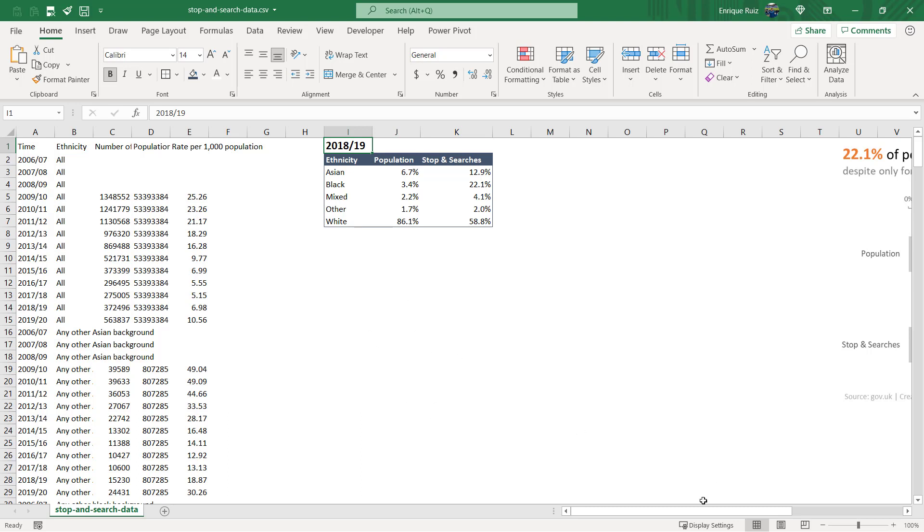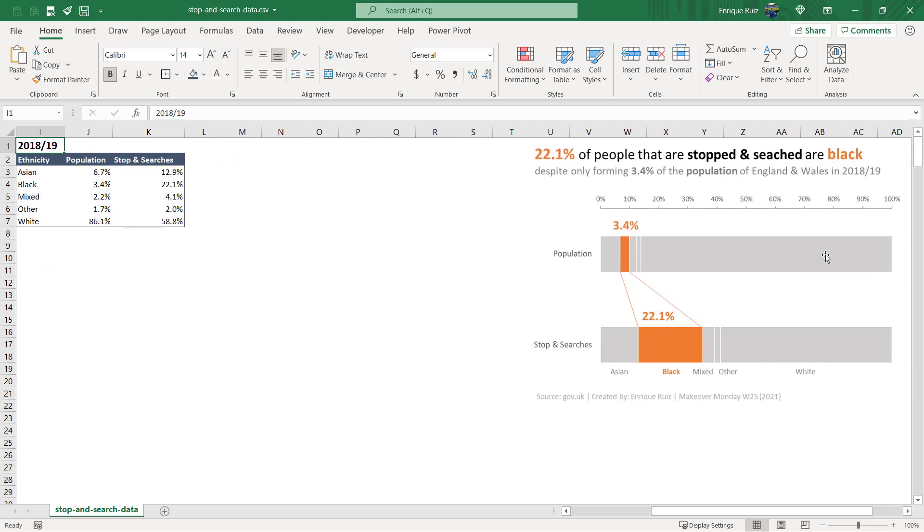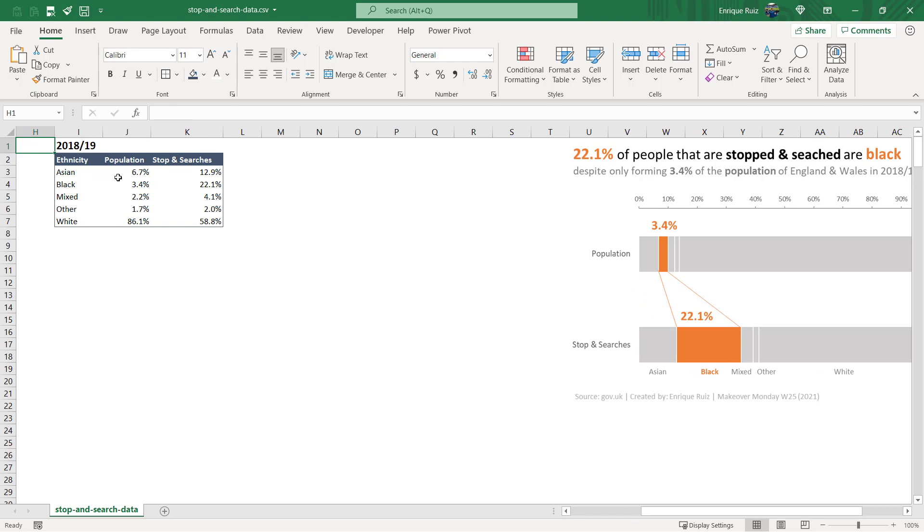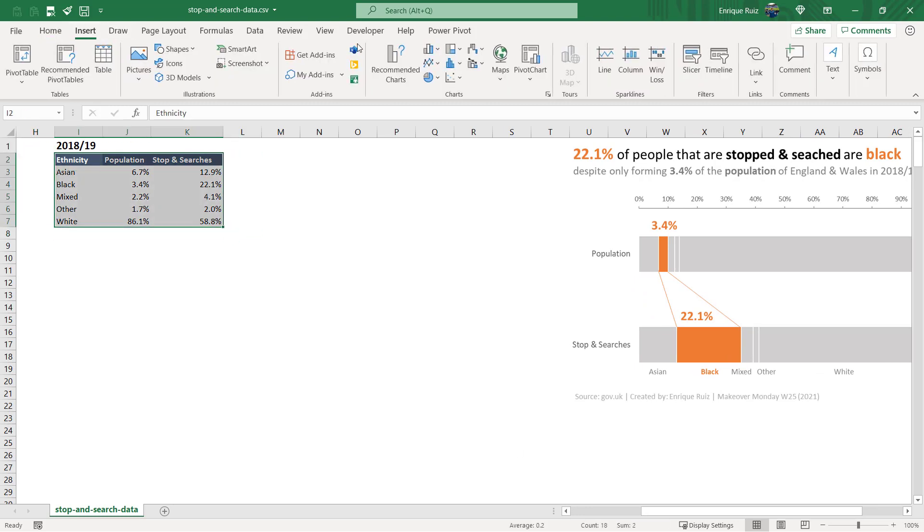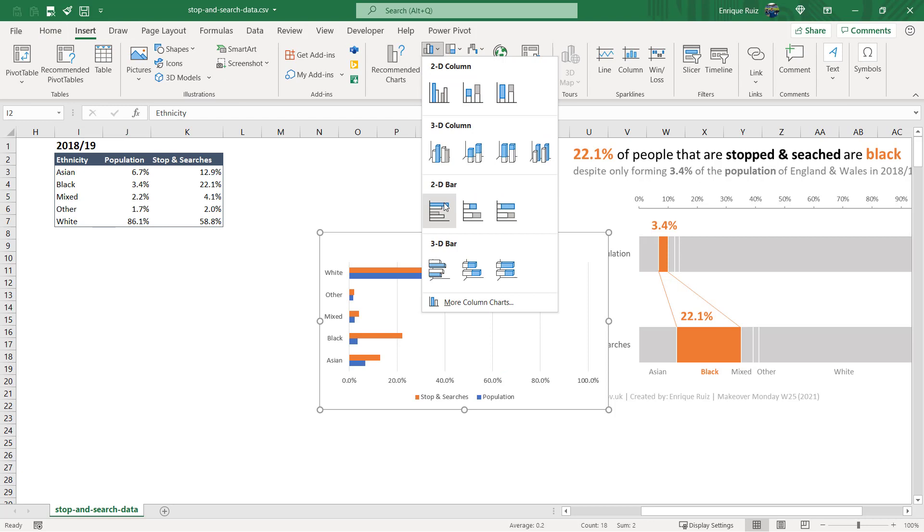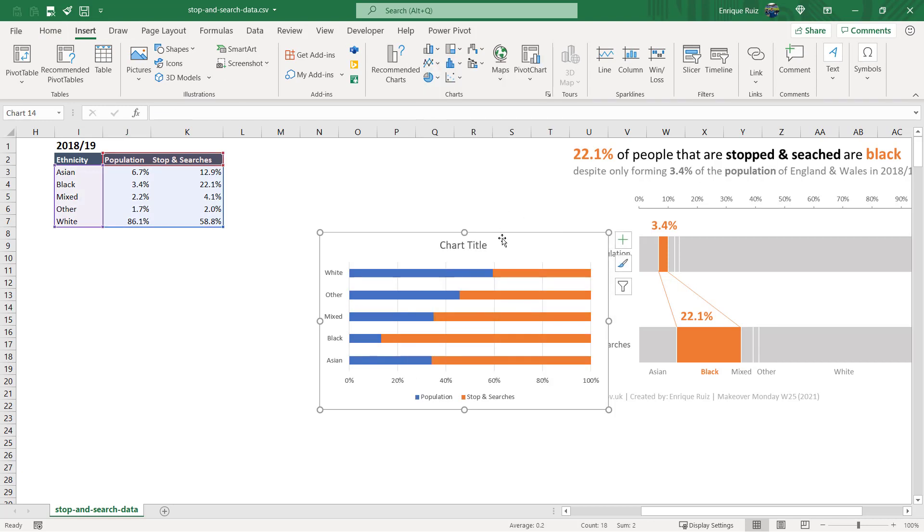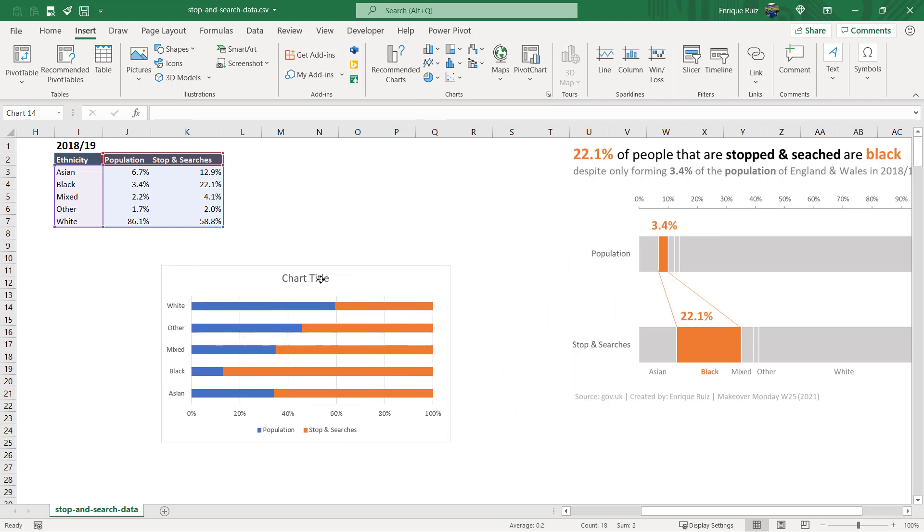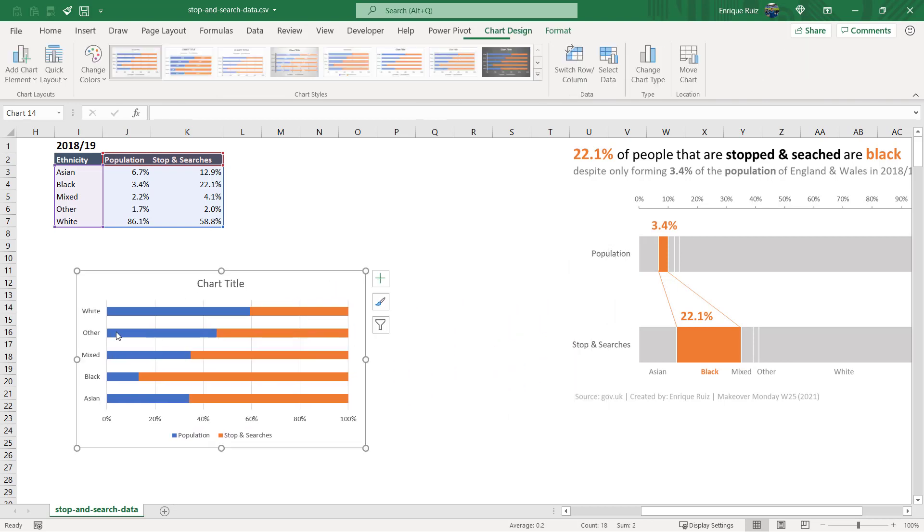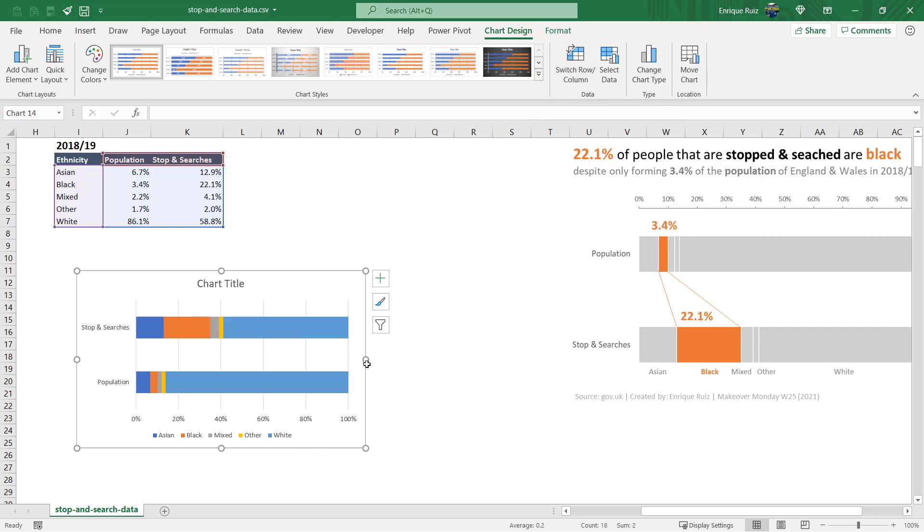So I'm going to start by creating this bar chart that you see here, and to do that we can simply select the data and then go to Insert, Bar, and you'll see that it's a 100% stacked bar, so I'll select that. And you'll see that it's a little different right now. All we need to do is here in Chart Design, go to Switch Row and Column.